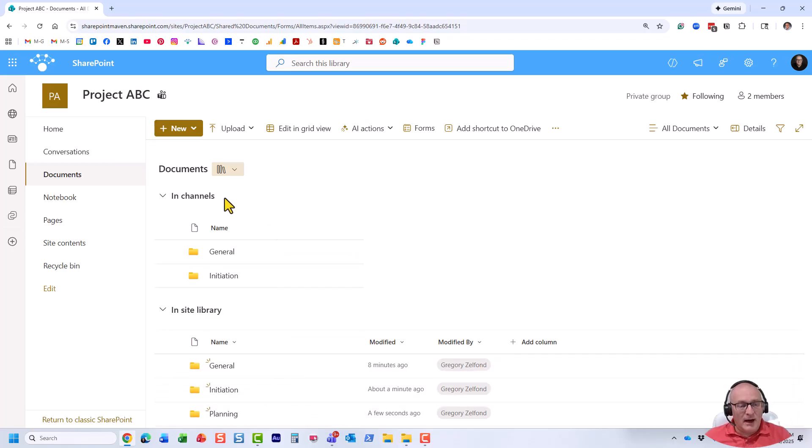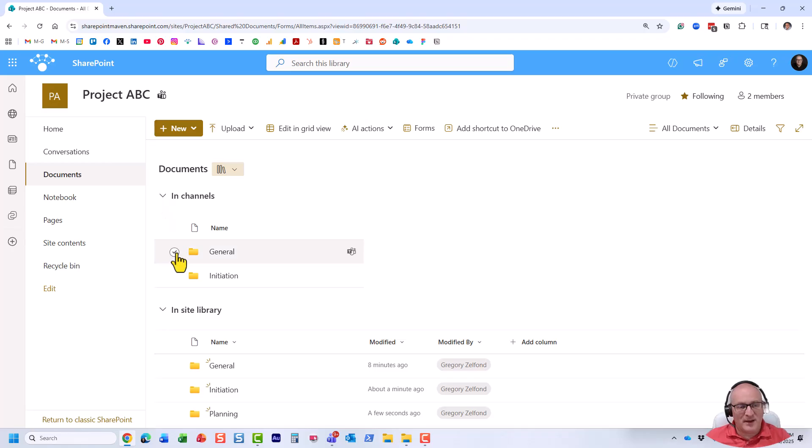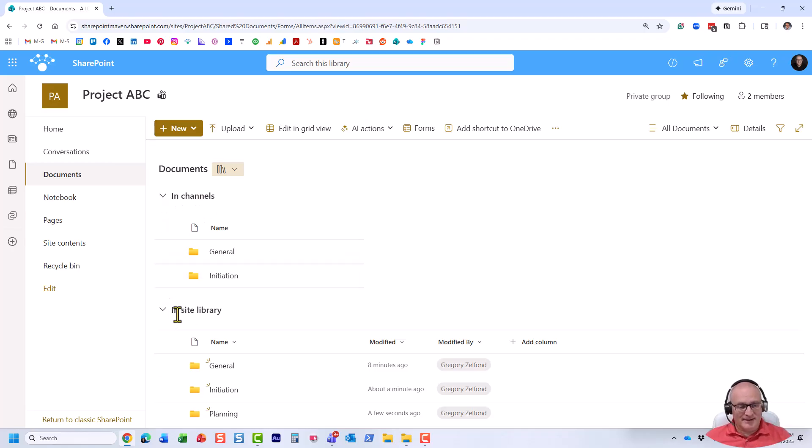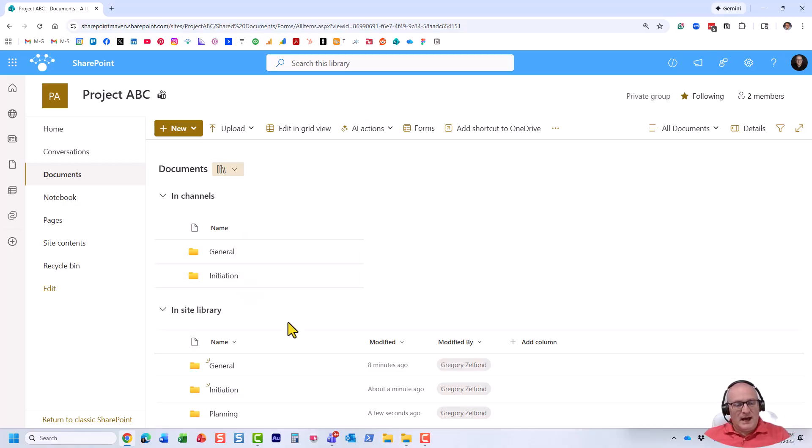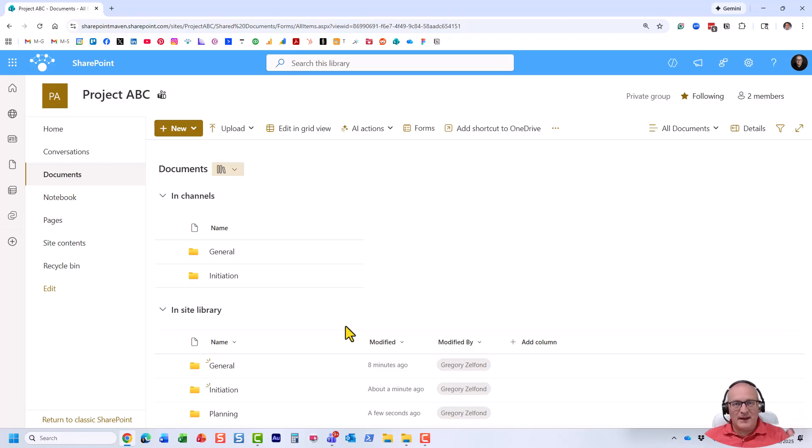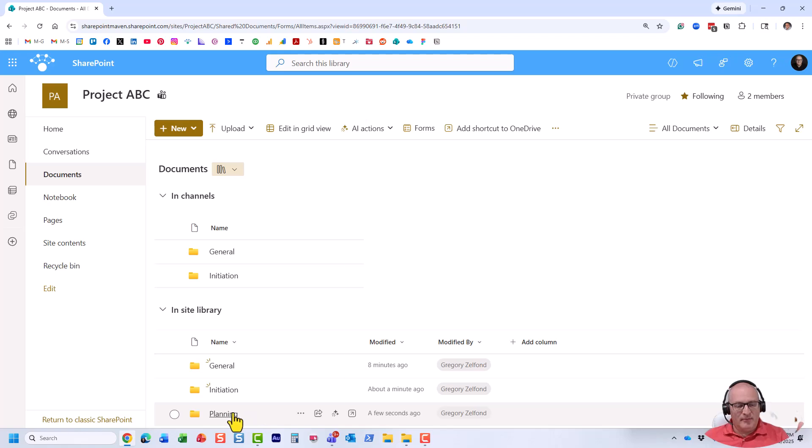Now, it actually shows you right here. That's why I kind of expanded this menu. This one says in channels. This one says inside libraries. So in channels shows you the folders that have a mapped channel in teams. All right, so this two. Inside library shows you all the other folders you have created at the root of this library, which is what I just did, planning.